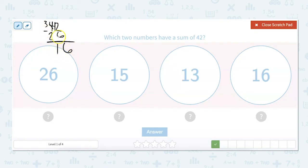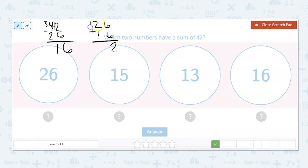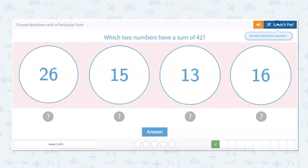To get to 42, we would add 16 to 26. Is 16 an option? Yes, it is. So our answer is 26 plus 16. Let's double check: 26 plus 16 — 6 plus 6 is 12, carry the 1, 3 plus 1 equals 4 — so our sum is 42. Our two answers are 26 and 16.